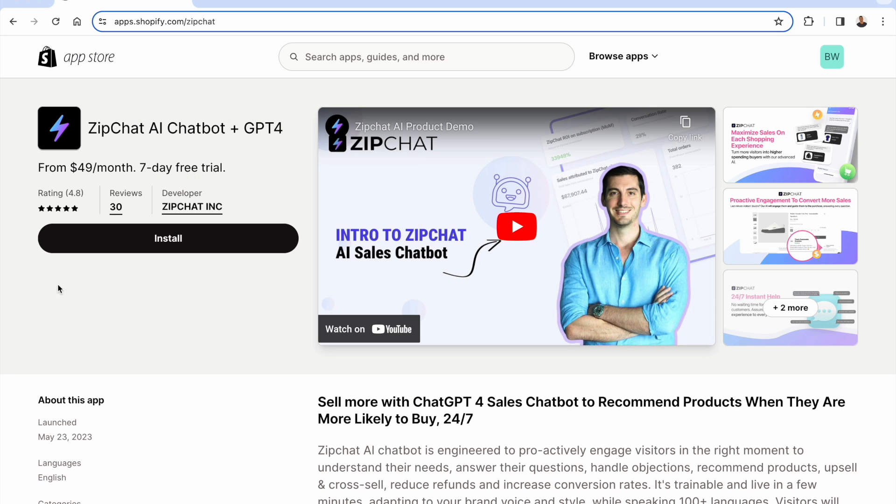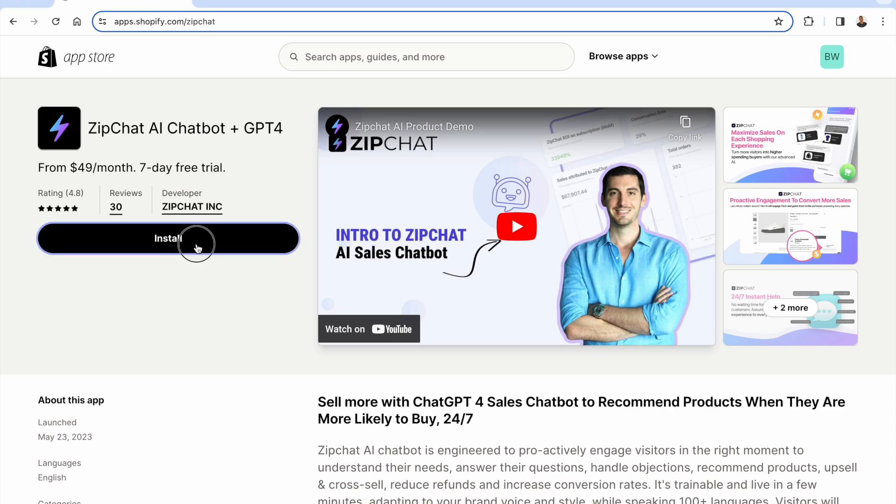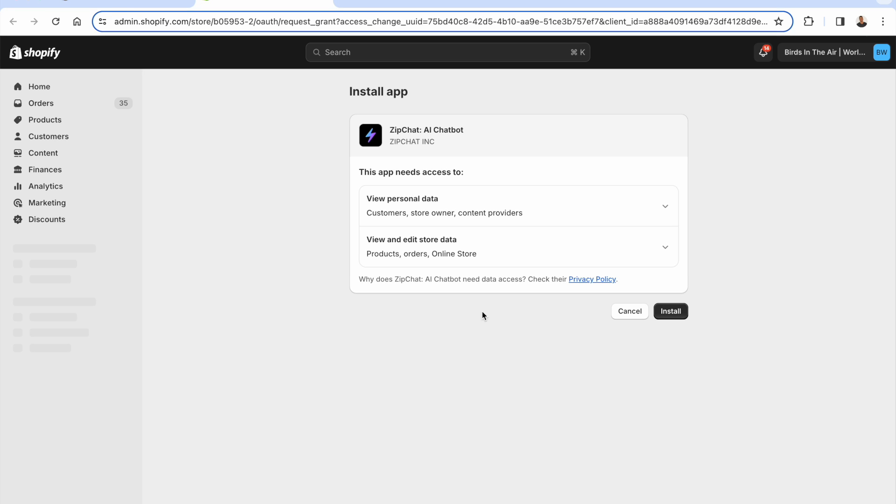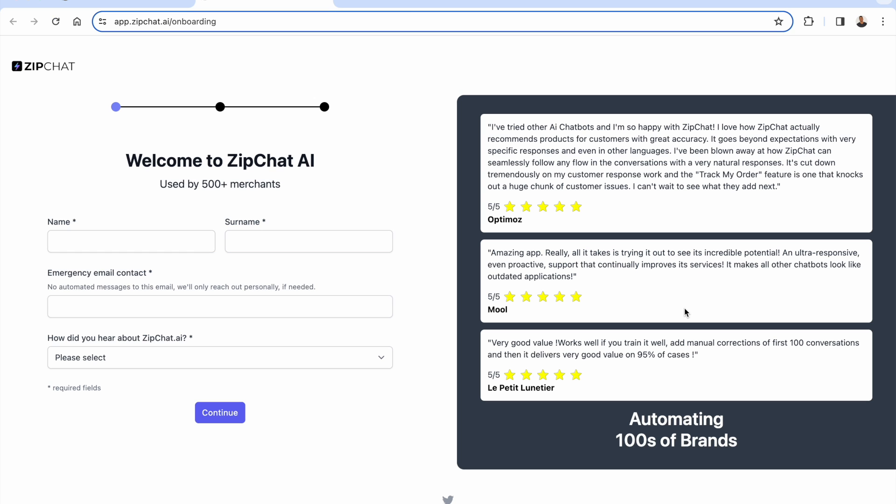Very easy to use. Again, seven-day free trial. You see almost a perfect 4.8 out of five-star review over here. So you know ZipChat AI does a great job at exactly what I've been describing. All you need to do is press the Install button. It's going to bring you back over into your Shopify store where you can install the app inside of your store. Again, you get that free trial with it. All you need to do is just create your account.